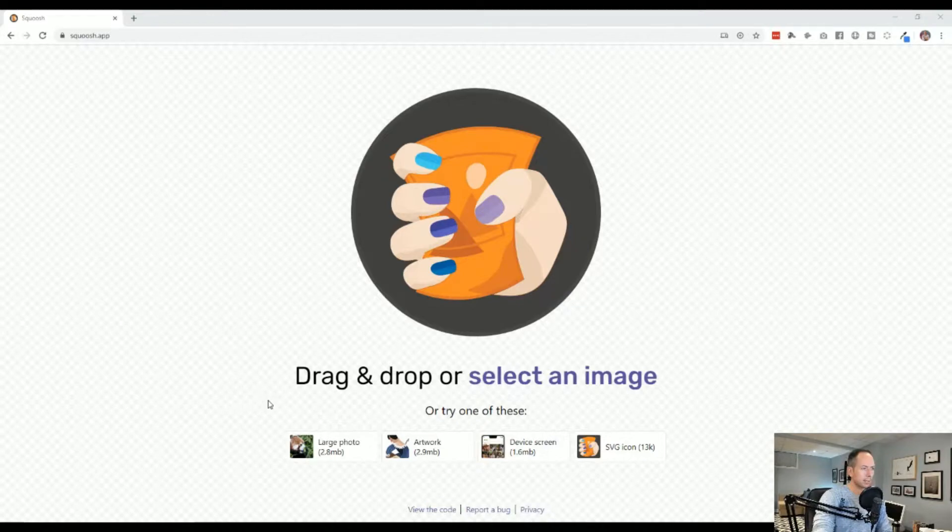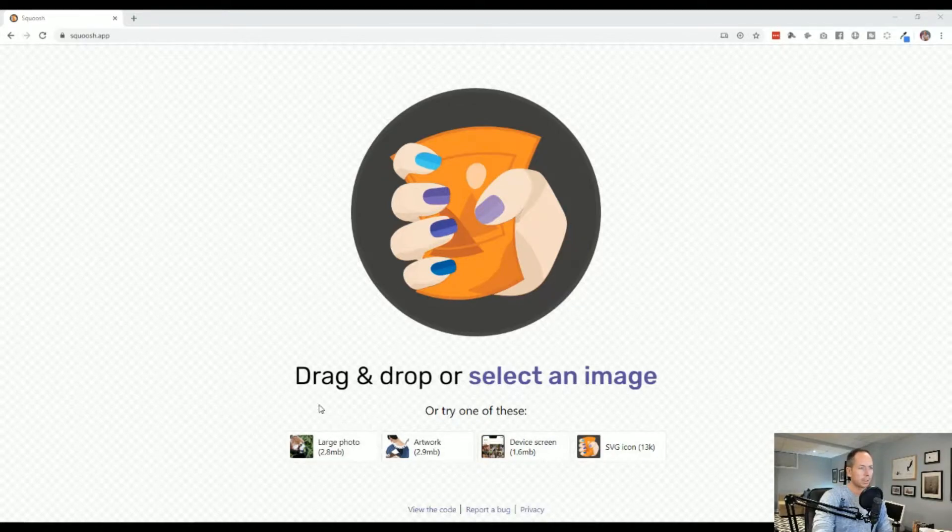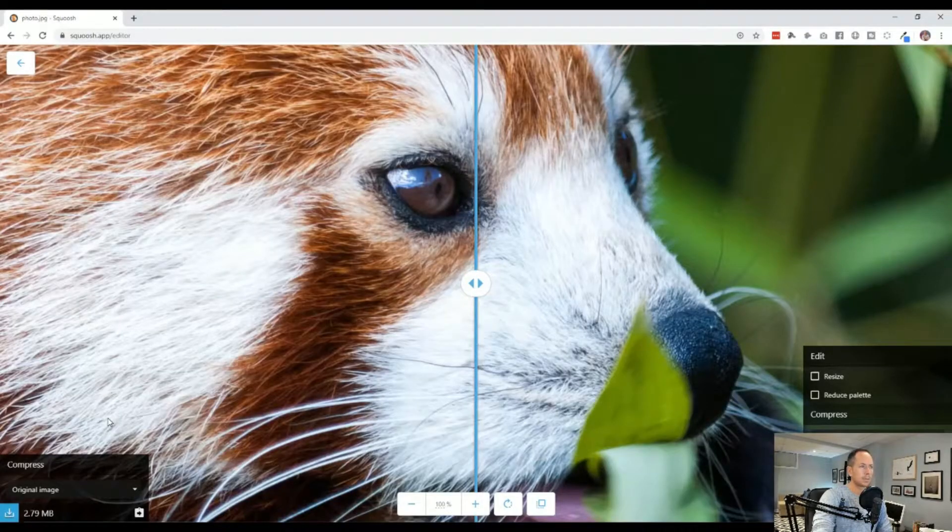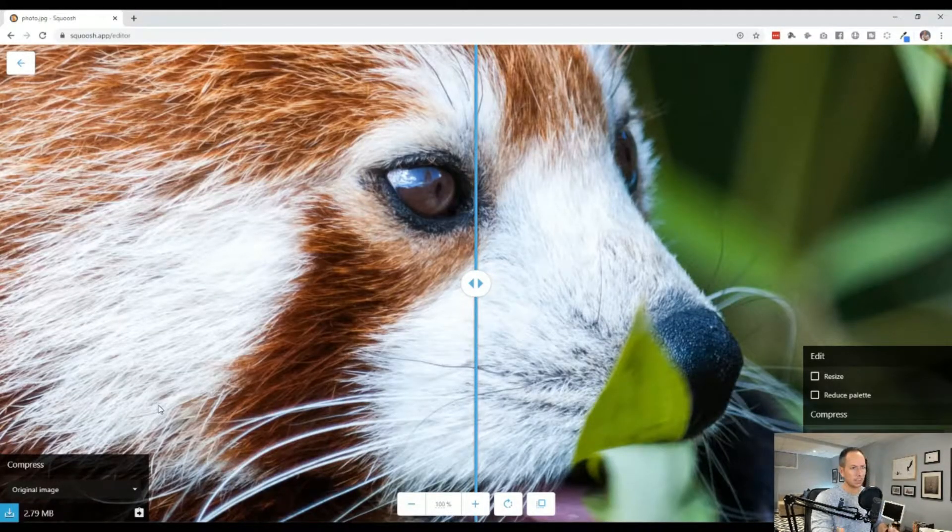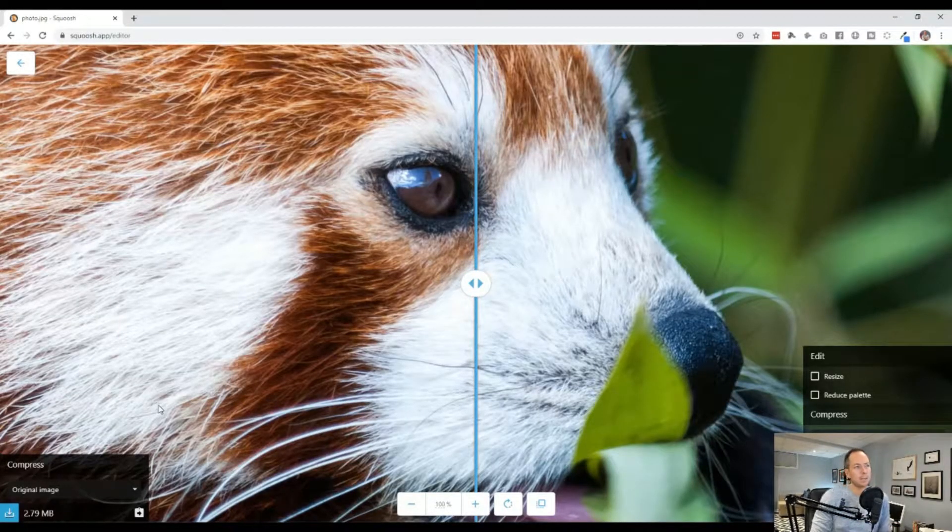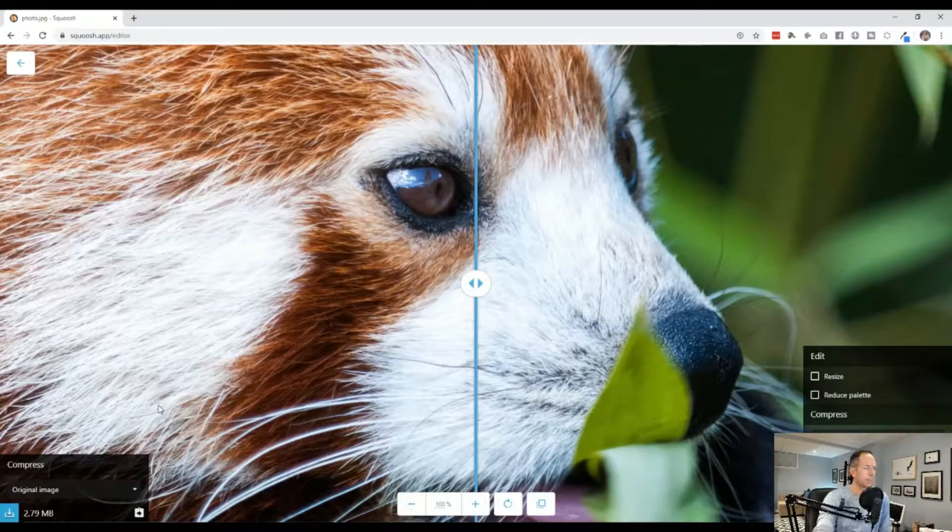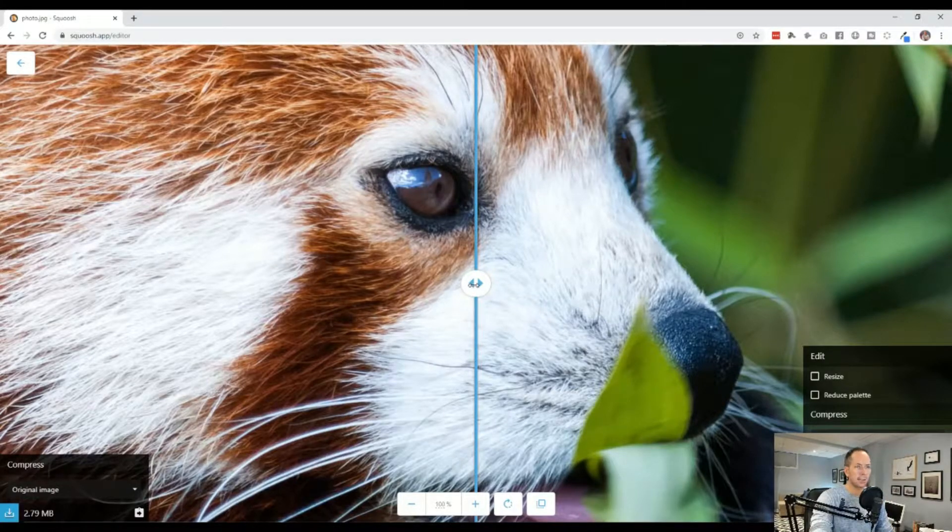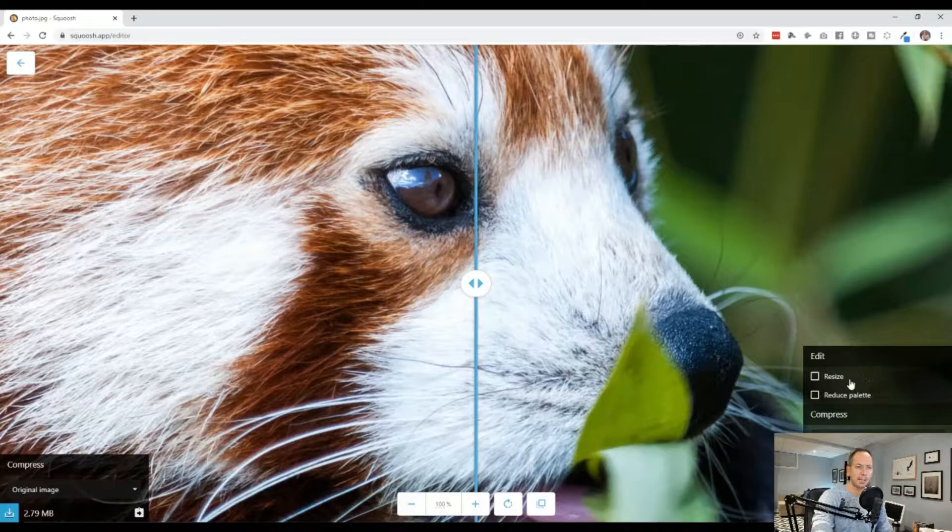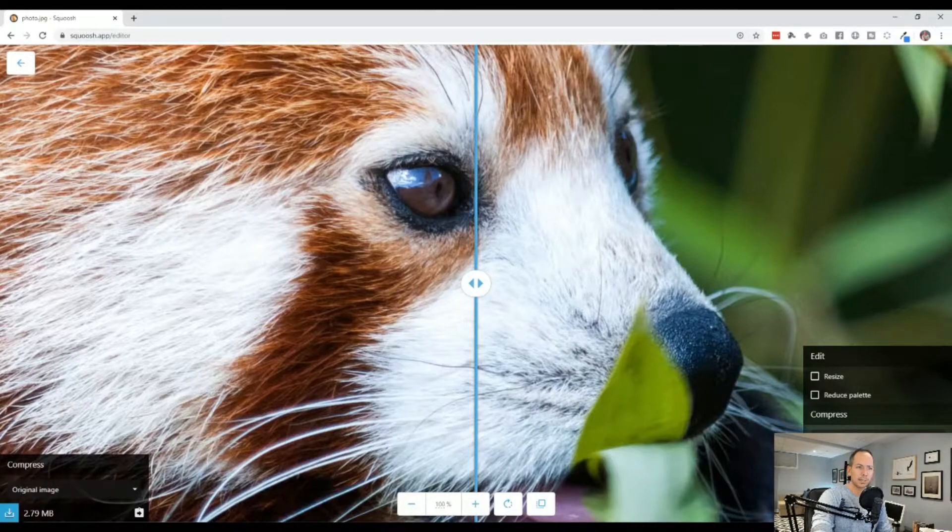It's really simple to use. You would just drag or drop a photo, or in this case here we can show a demonstration, and it's just that simple. It has on the left side the original one, and then it has on the right side the compressed version. What's great about this is that you can edit the size of it.